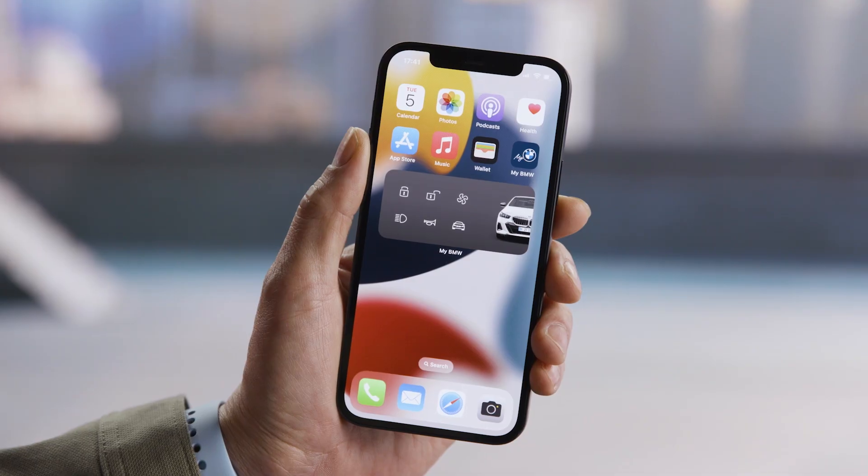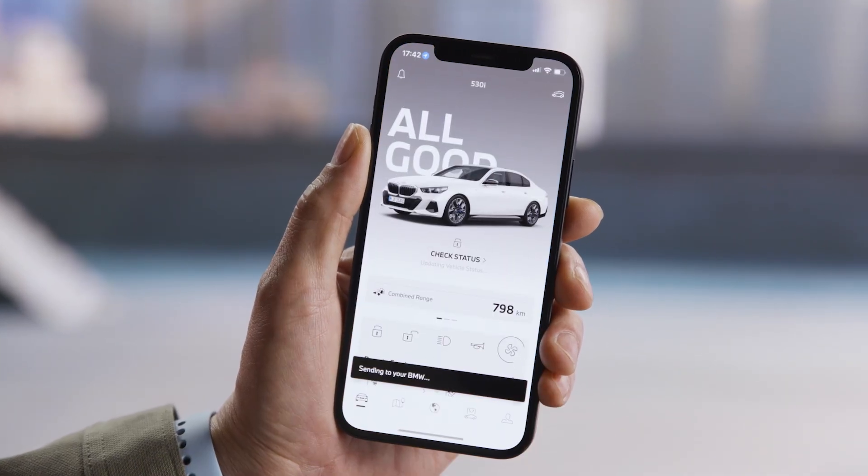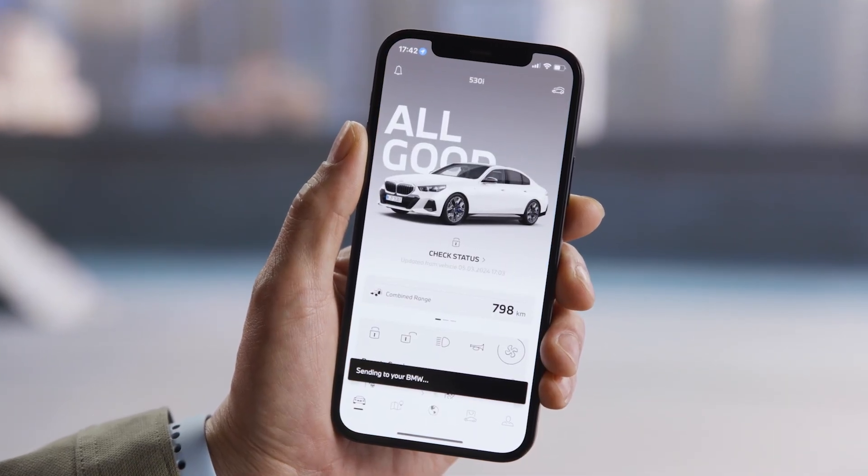Add the My BMW app to your iOS home screen to get faster access to its features. Here's how.